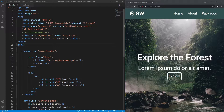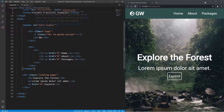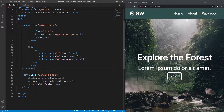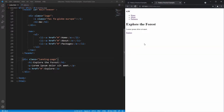Inside the head there's a link to the stylesheet and a title of 'practical examples'. In the body there's a header semantic tag housing the logo and navigation bar. Inside the logo there's an icon using Font Awesome, plus an h3 saying 'Green World'. The navbar has a ul with three list items: Home, About, and Packages. Below that is a div with a class of 'landing page' containing an h1, a paragraph, and an anchor tag styled as a button.